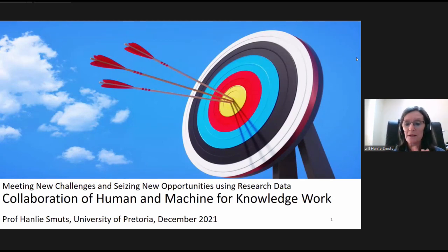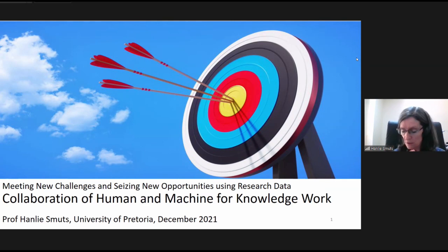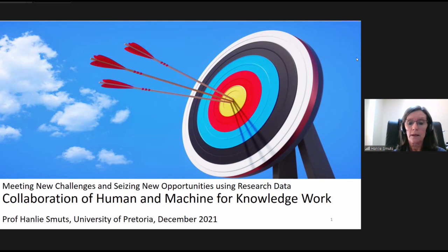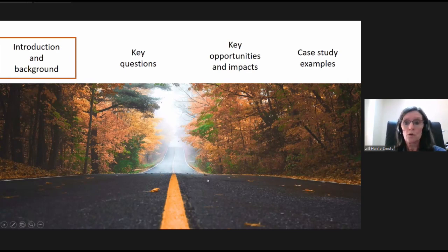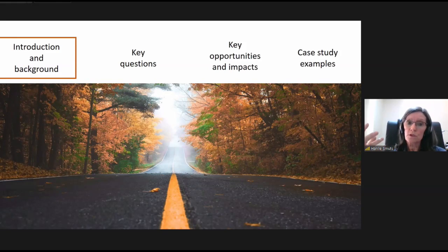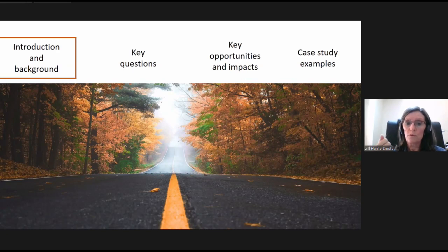Thank you for the introduction and the wonderful opportunity to be here. I worked in industry until 2017 before joining the university, and that influenced my thinking a lot around evidence-based and data-driven decision making. Today I want to make the case for collaboration between industry and academics in terms of solving business problems, illustrated through three case studies. I'll discuss four aspects: an introduction to the concepts, the key question around combining knowledge in people and knowledge in machines for knowledge work, the key opportunities, and three case examples.